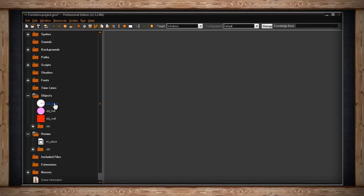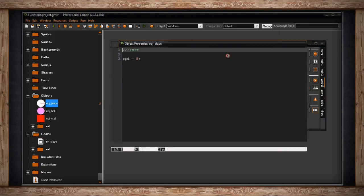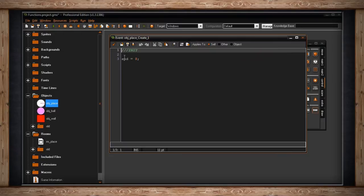Now inside our object_place is where all the code is. In the create code, I'm just initializing some things. Speed equals 8, that's it. It's just a variable for me to move my character about the screen 8 pixels per step.